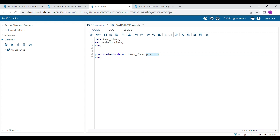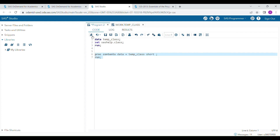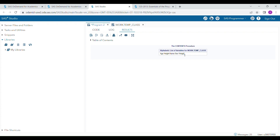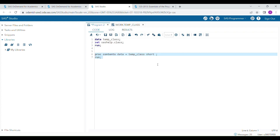Sometimes we need information about only the variable names present in a particular dataset. In that case you can use the SHORT option. This will provide only the variable names — no other details like length, numeric or character type are shown. Just the names of the variables in alphabetical order. These are a few options you can use in PROC CONTENTS to get information about dataset attributes and variable attributes. Thank you very much.